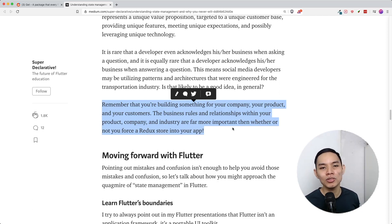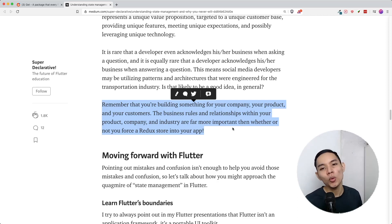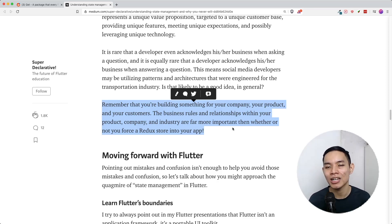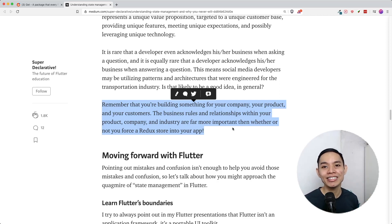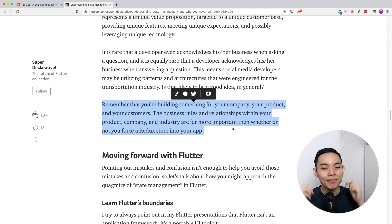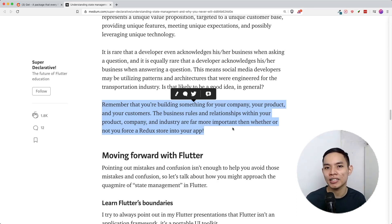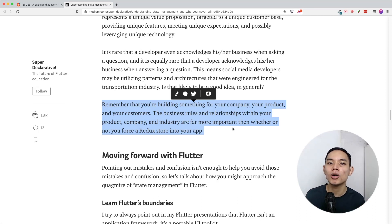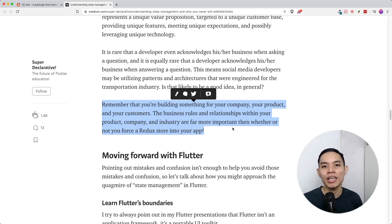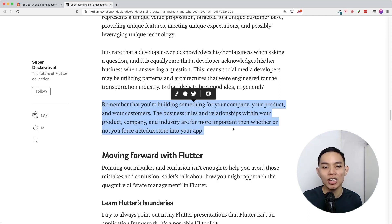I experienced this at a startup where we weren't sure on state management. One developer said we should implement Redux, I said we should implement BLoC — there's no right or wrong answer. We knew we needed Firestore as our database, but how to manage data across different screens was the question. We realized setState wasn't good enough for manipulating data at specific screens, so we chose BLoC because it can handle more complicated business logic and different UI states.